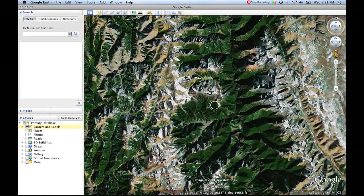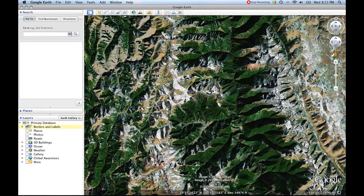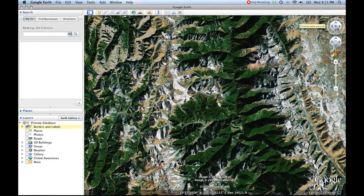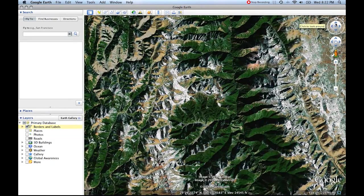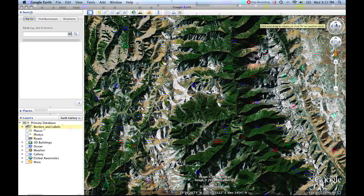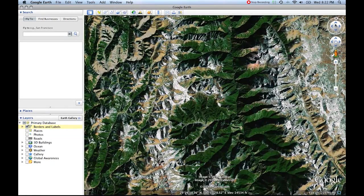When you get zoomed in here, you can change your perspective. There's two ways you can change it. You can change the angle at which you're looking at the ground and you can change what the orientation is, that is, which way points north. So what I'm going to do first is click within this eye.